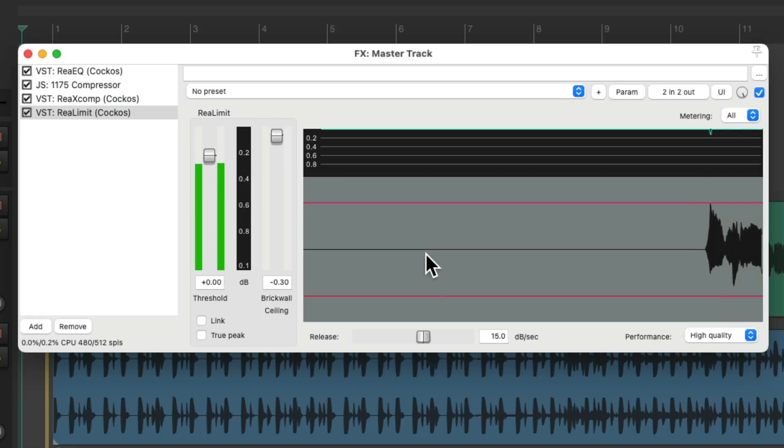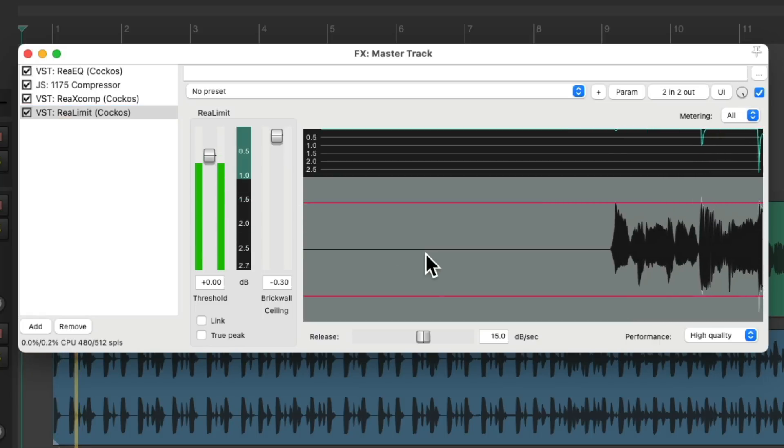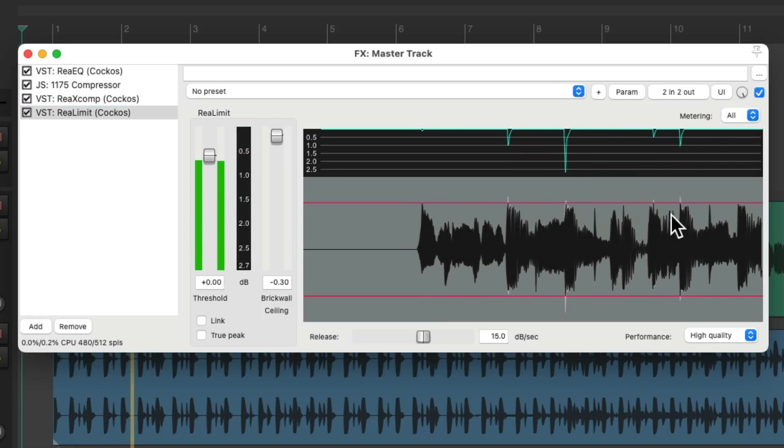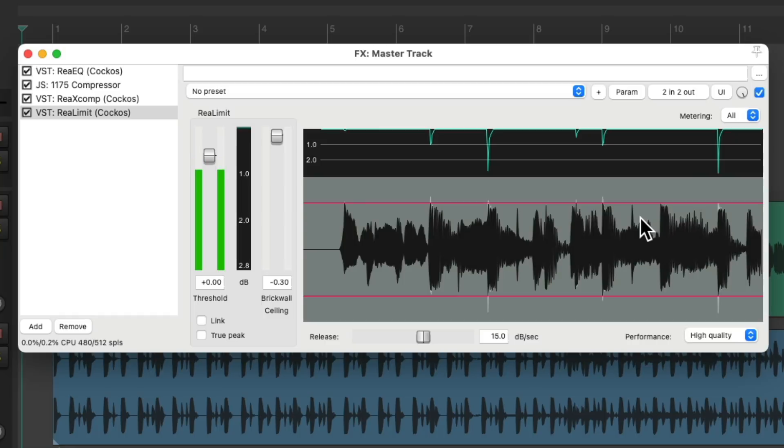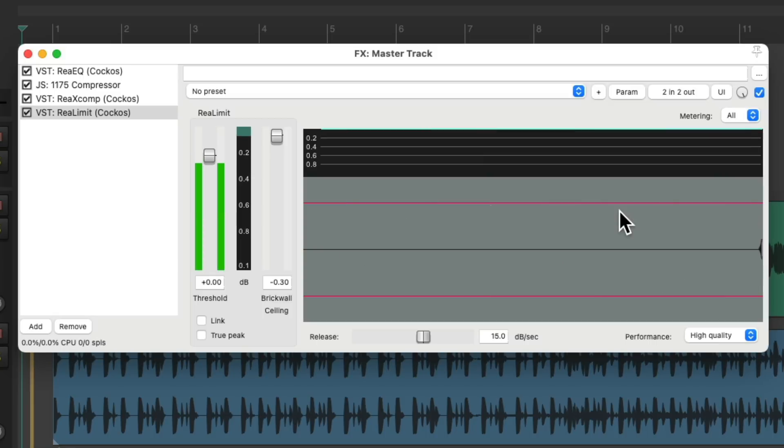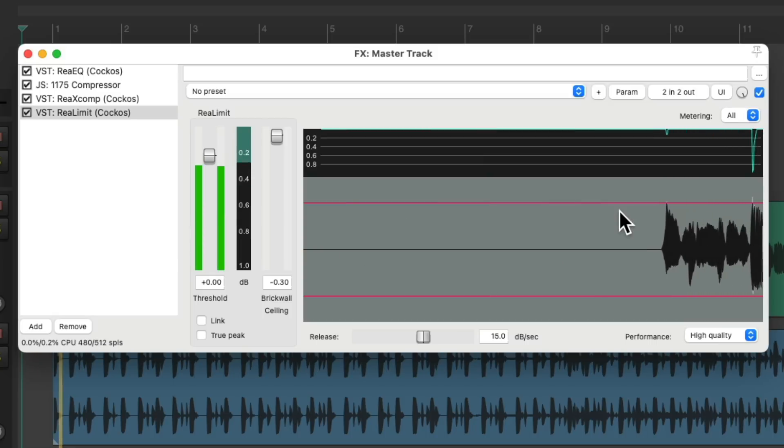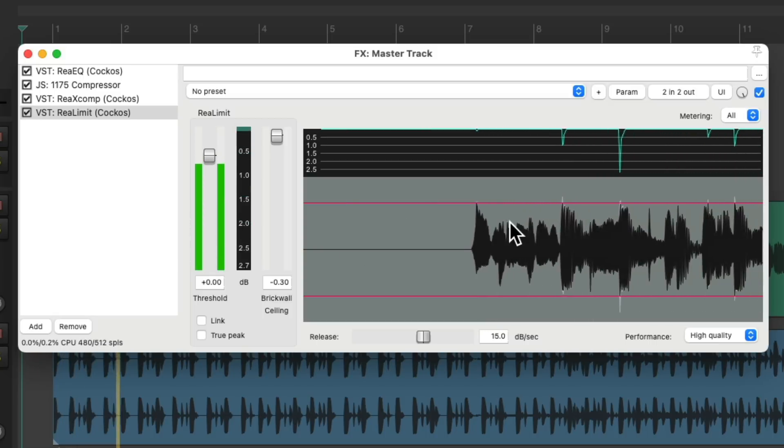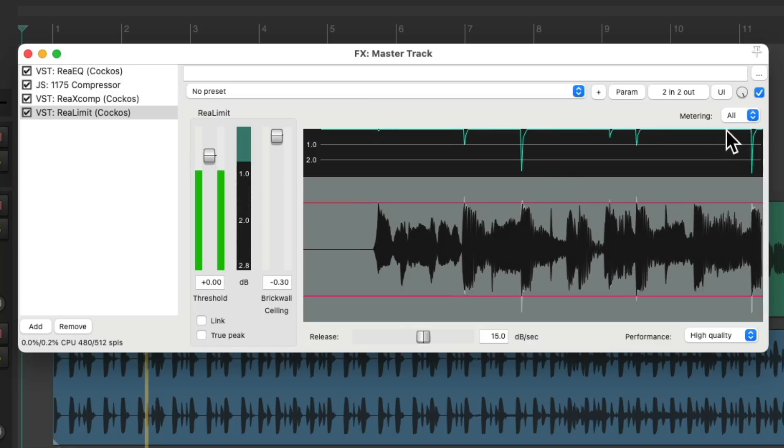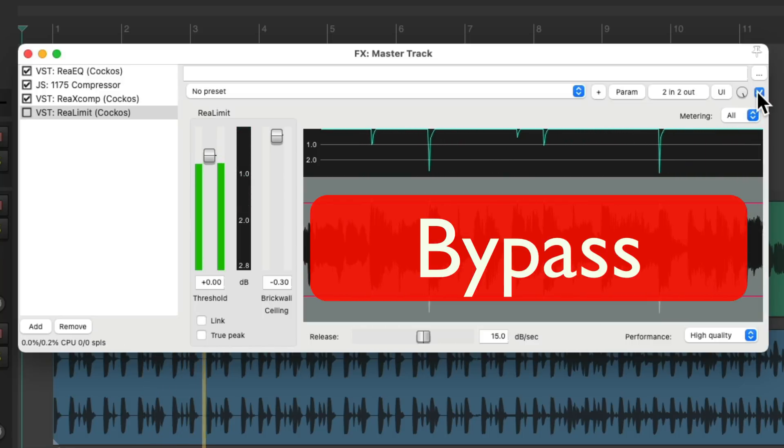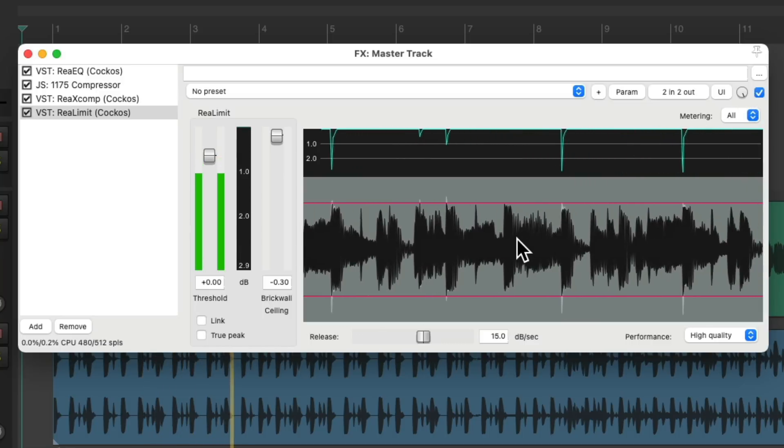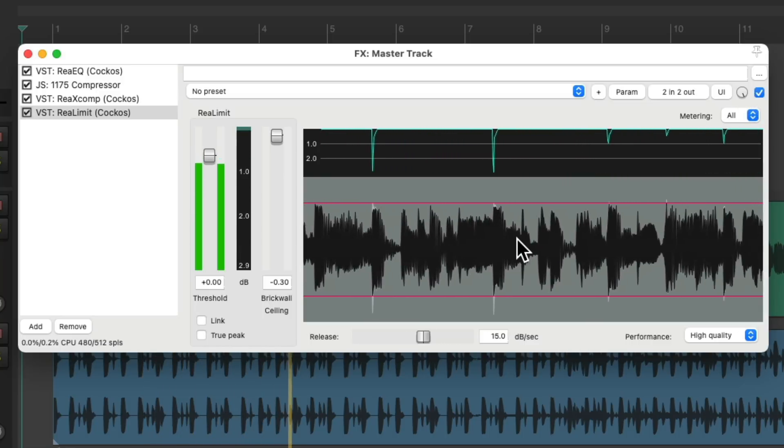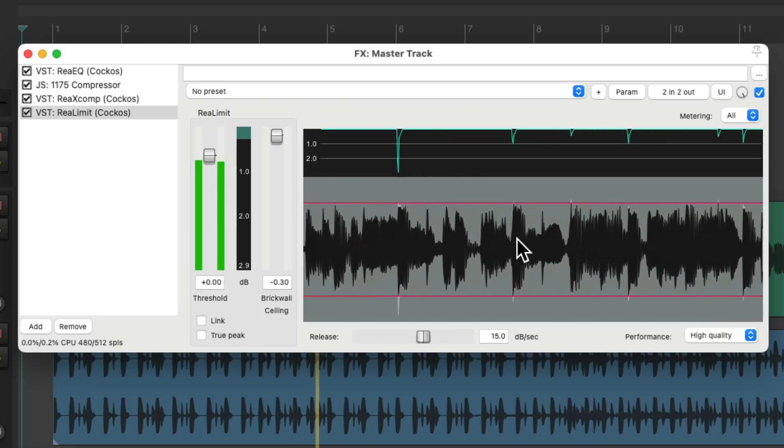(Song plays) Notice it just limits just the top of our peaks, not really doing a whole lot, but still controlling it so it doesn't go over or clip. And we could try adding more if we want our mix to be louder.